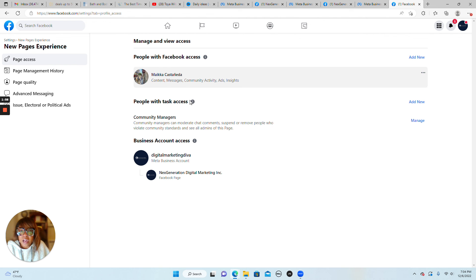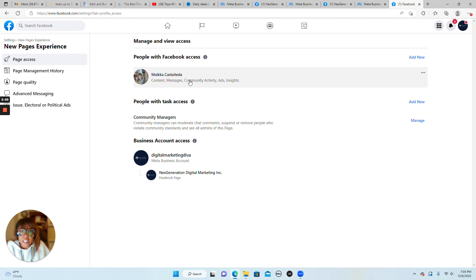enter messages, do community activity, help manage Facebook ads, and look and report on my insights data.